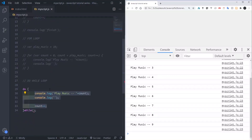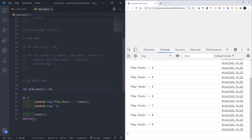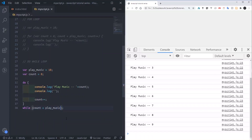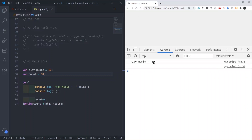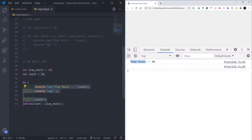For the do-while, even if the condition is false from the start, it still guarantees the code runs at least once. I'll set play music and count zero, but change the count to something like 50 so the condition is false. Refresh — you see it runs only once. With a regular while loop the code would not run at all when the condition is false, but for the do-while it runs once first before checking the condition.